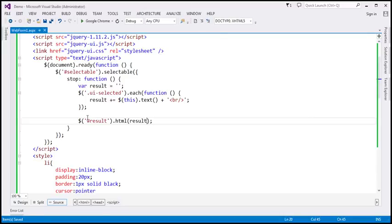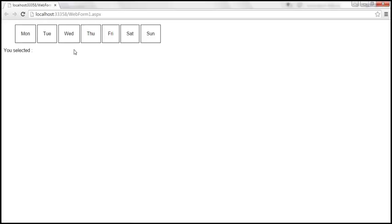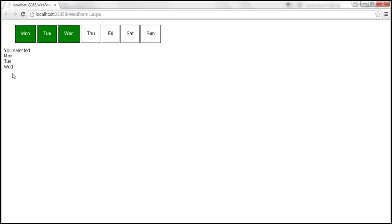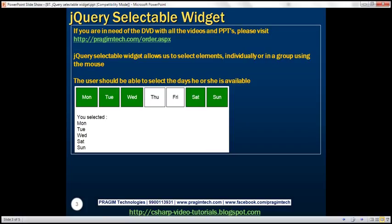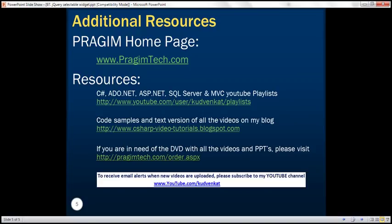Look at this — when I select Monday, it displays Monday. If I select Monday, Tuesday, Wednesday, all three days are displayed. If I also select Friday, it's updated. And Sunday as well. So here we have the HTML, CSS, and the jQuery code. Thank you for listening and have a great day. Bye.